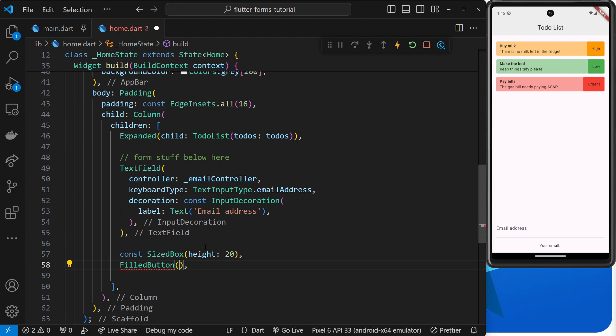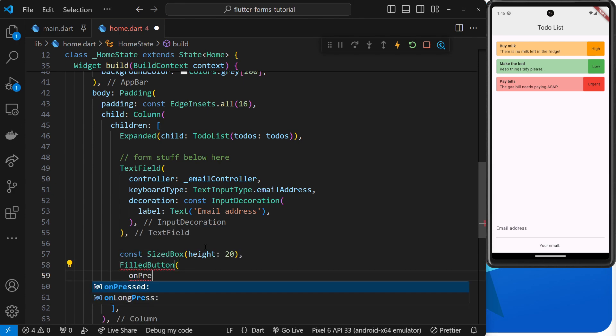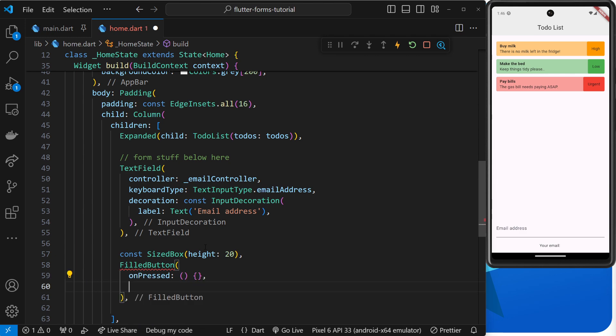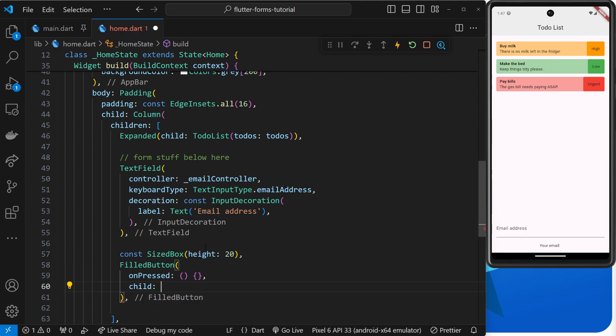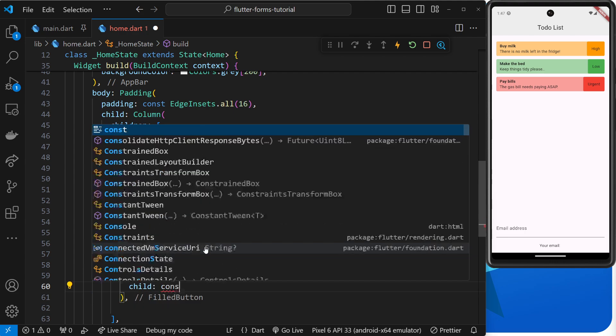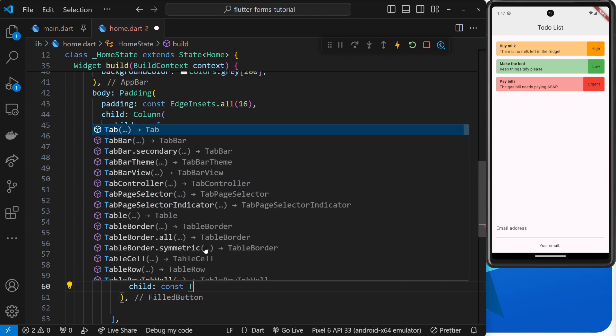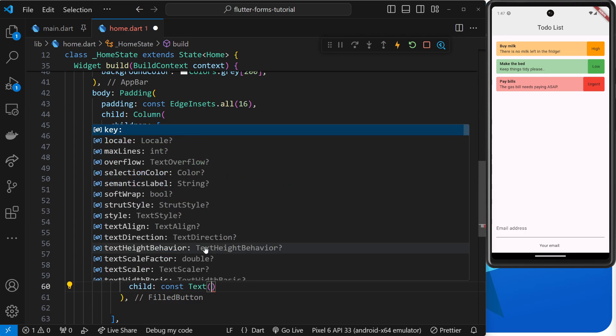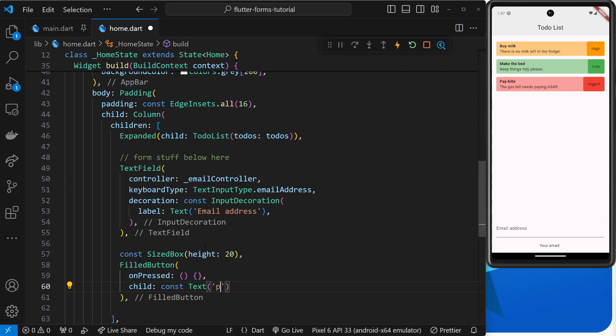And inside here we need two things. So the first - oops, not a full stop at the end - a comma. The first thing we need is the onPressed handler function and that's going to be an empty function for now, we'll come back to that in a second. Then we need a child, and this is going to be a Text widget. So const Text, and then inside here we'll just say "print the email".